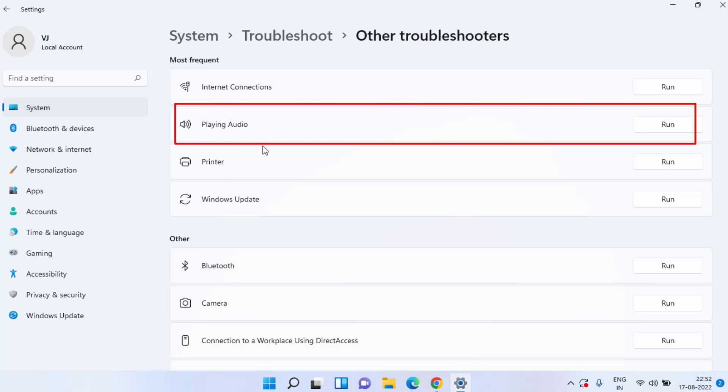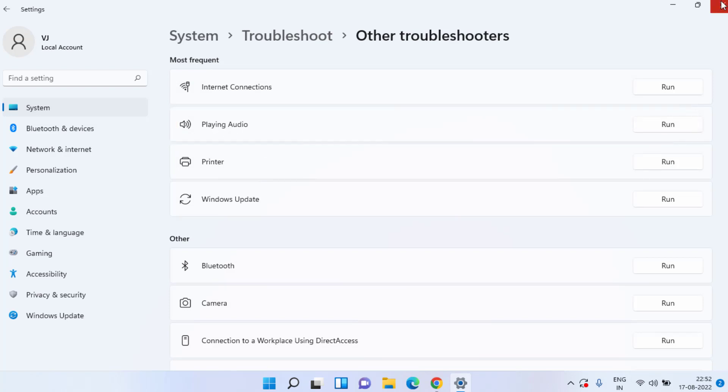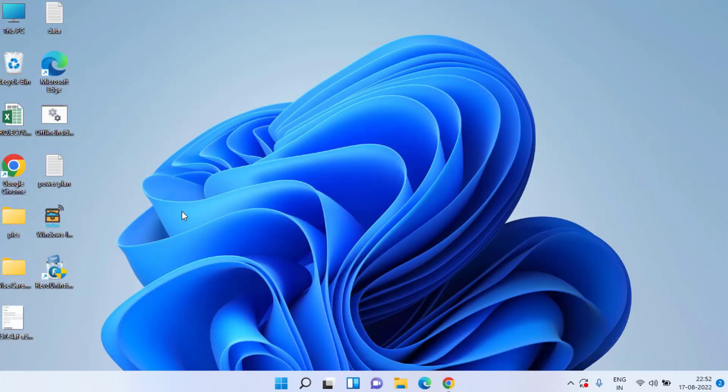Click on Other Troubleshooters and here you will find the option Playing Audio. Click on the Run option to run the audio troubleshooter to make sure there are no hardware issues in Windows 10 or Windows 11. If this doesn't work out, let's proceed with the second step.